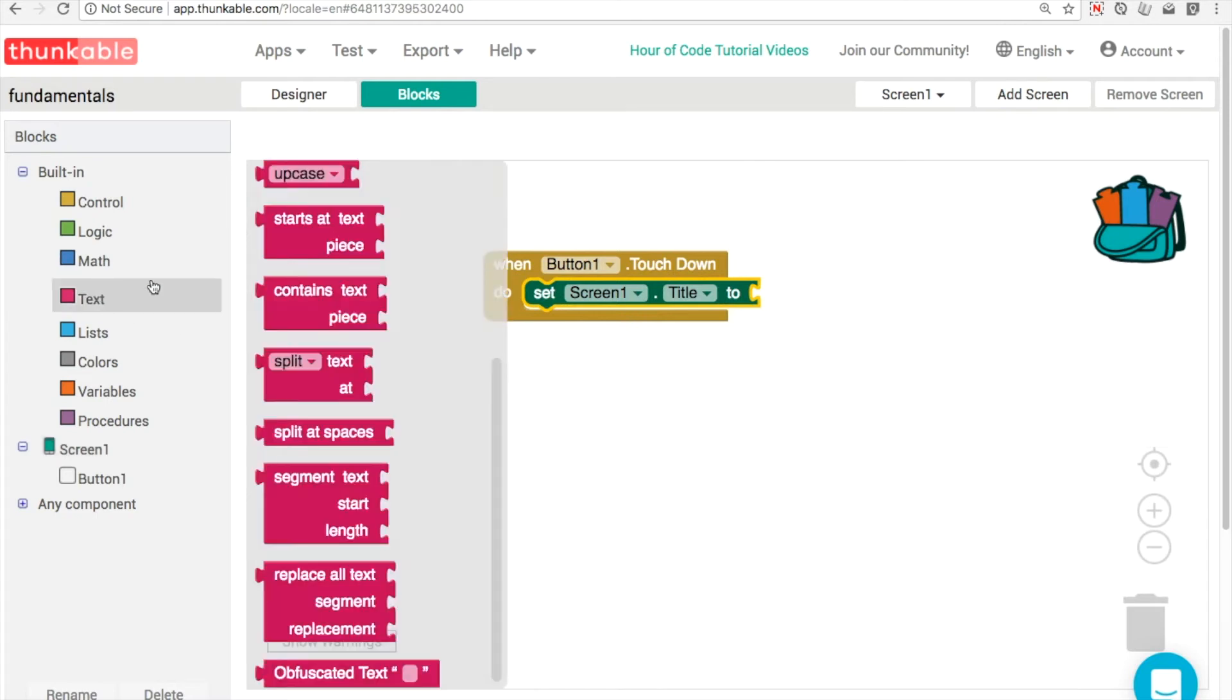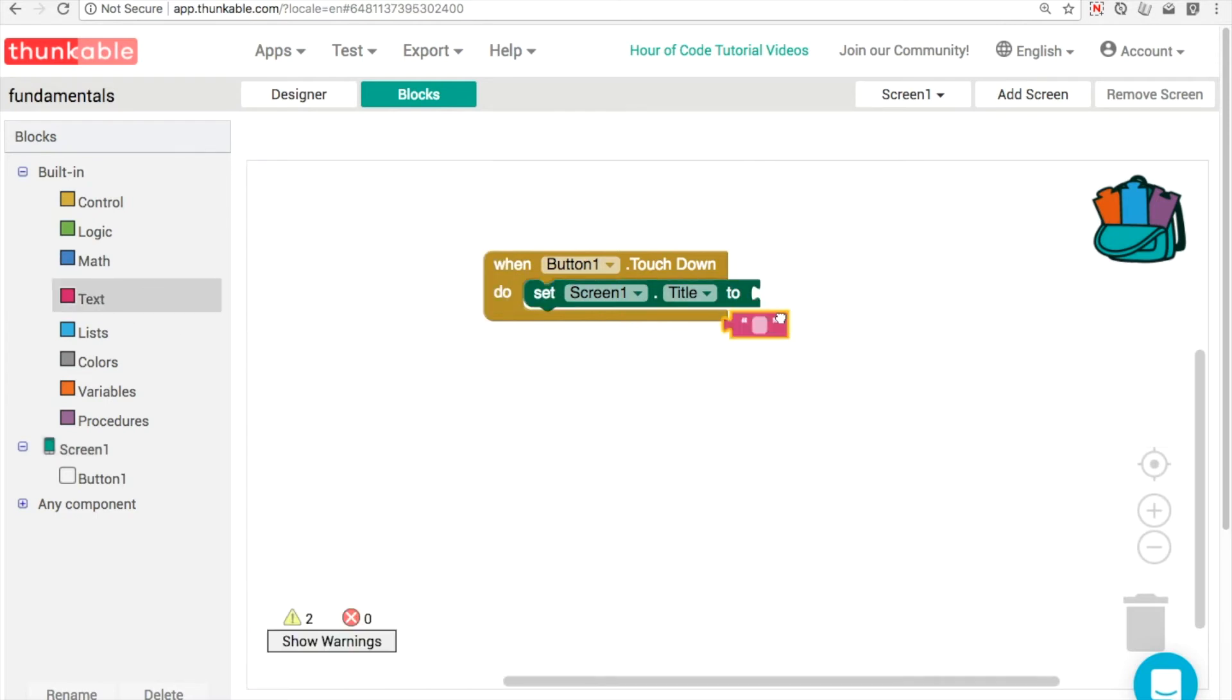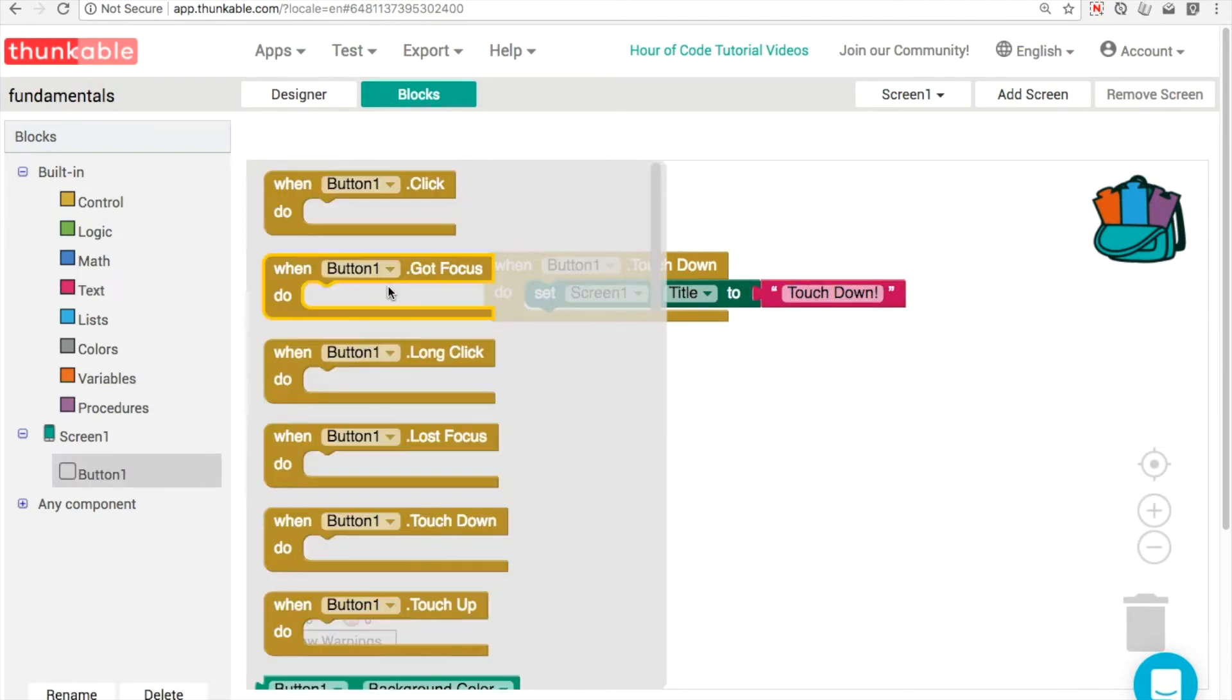And again, we'll just use a little piece of text. This is a nice way of figuring out how different components and different blocks work. So this means that when the user puts their finger on the button, when they press down, it's going to say touchdown on the top of the screen.